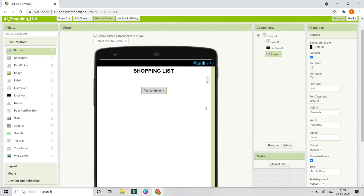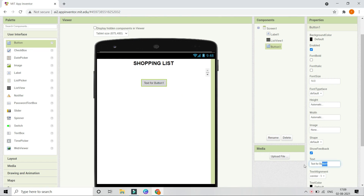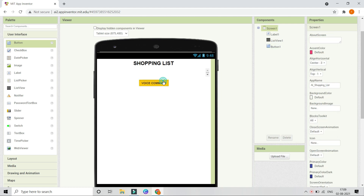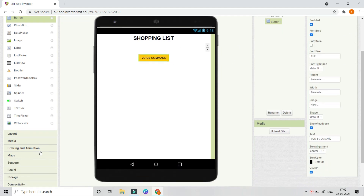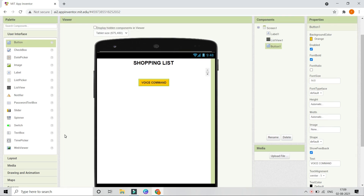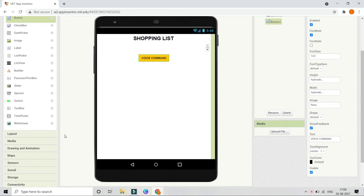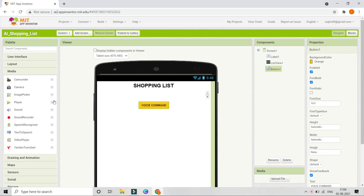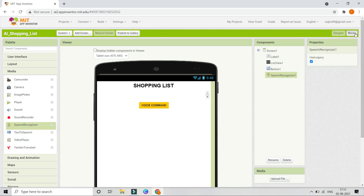Next we are going to bring in a button for the voice command. Let's change the text to 'Voice Command,' make the font bold, and change the background color to orange — or any color you want. Next we need a Speech Recognizer component because that's how we can find what the user is speaking. Let's go to Media and from here we are going to bring in Speech Recognizer.